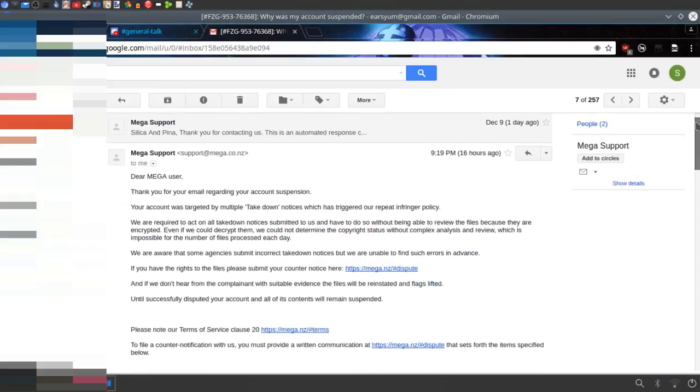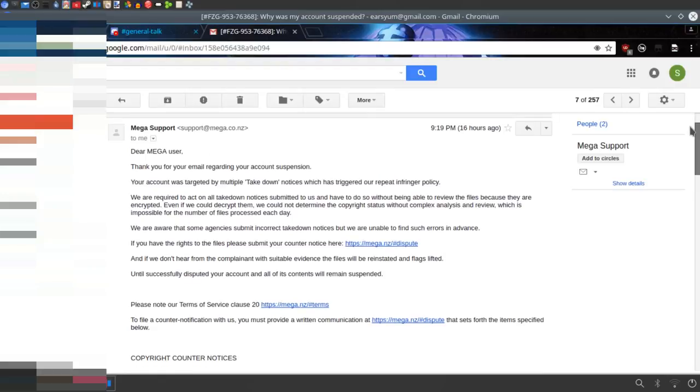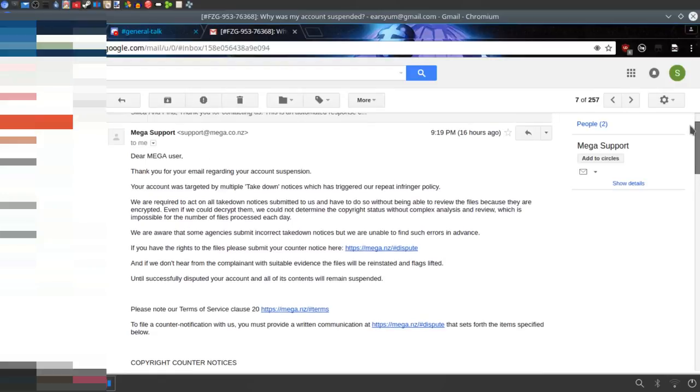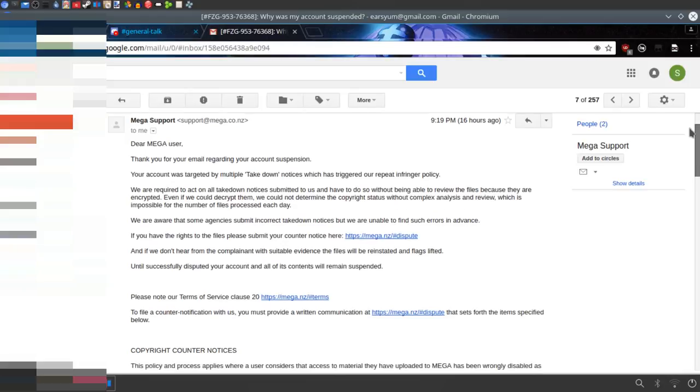MEGA is going to be useless. Dear MEGA user, thank you for your email regarding the suspension. Your account was tagged by multiple takedown notices which have triggered our repeat infringer policy. You are required to act on all takedown notices submitted to us and have to do so without being able to review the files because they are encrypted.